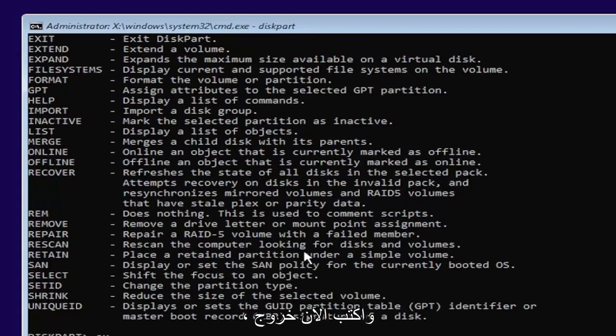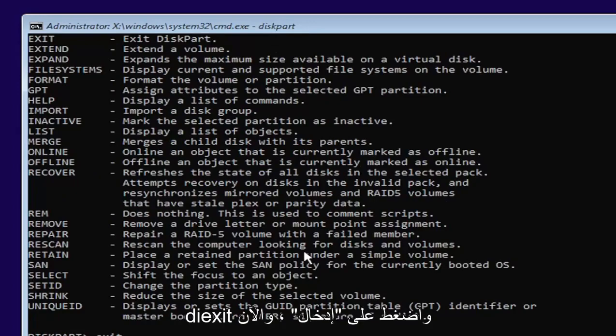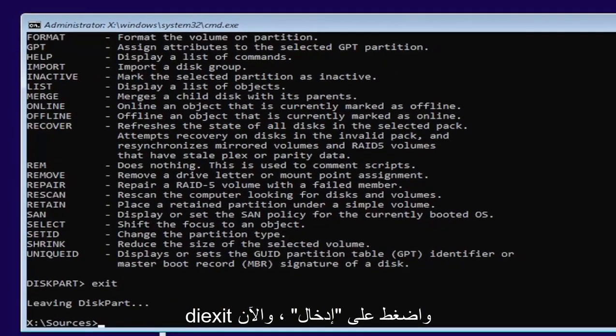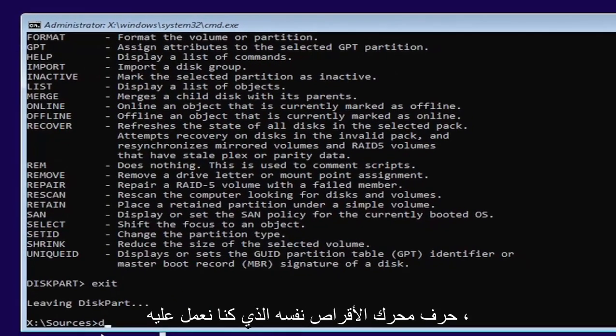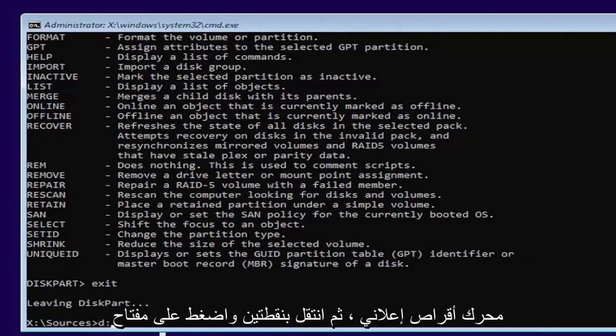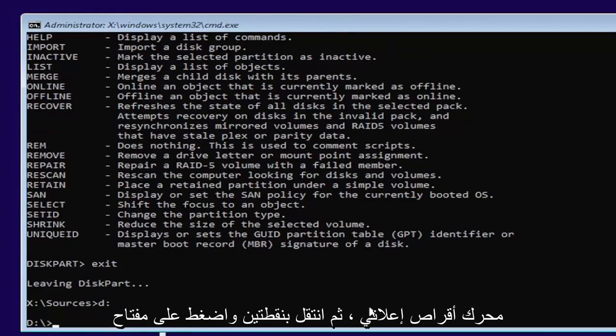Now type exit, E-X-I-T. Go ahead and hit enter. Now we're going to go back and select our same drive letter we were working on before, which in my case, again, was a D drive. And then a colon. Go ahead and hit enter.